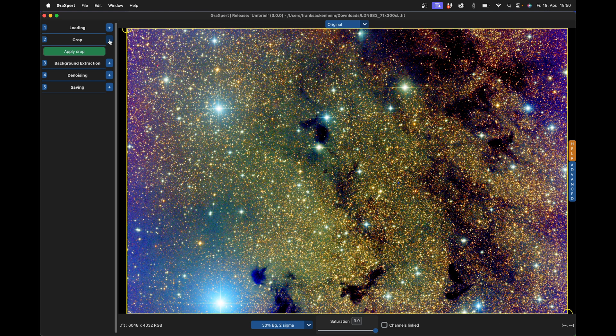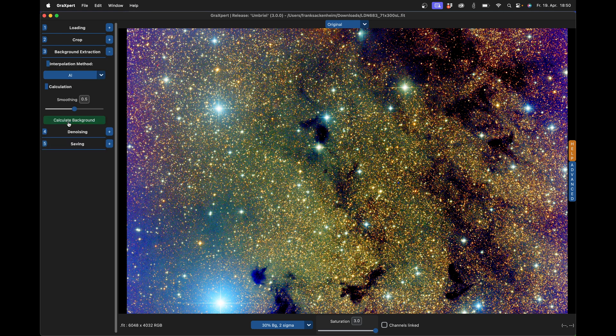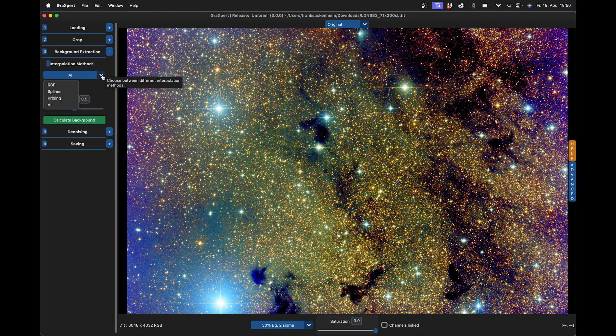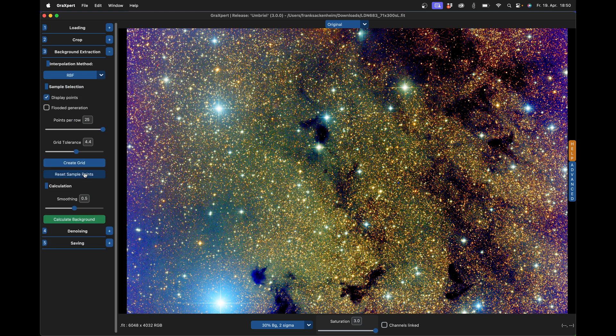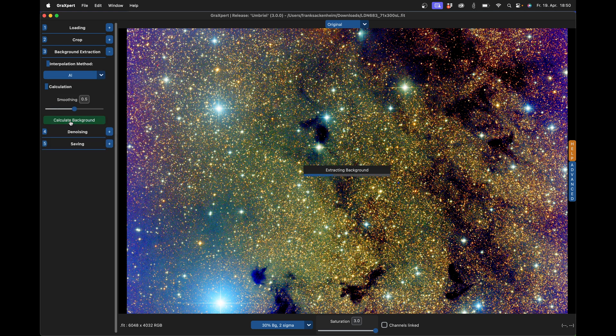That's done and I can open the next window and continue with the gradient removal. You can also select the AI functionality here. But if you want to choose a different method, you can of course do that too. And then the other options will pop up. But I'll just use the AI here.